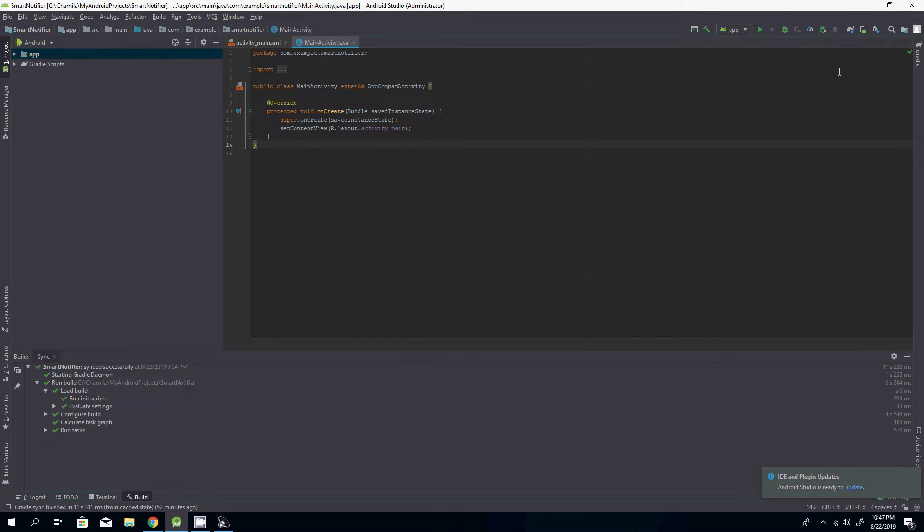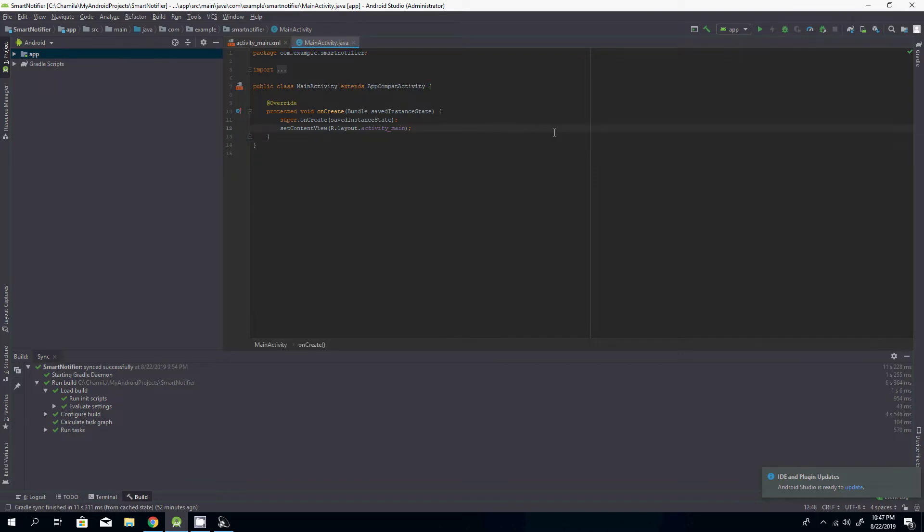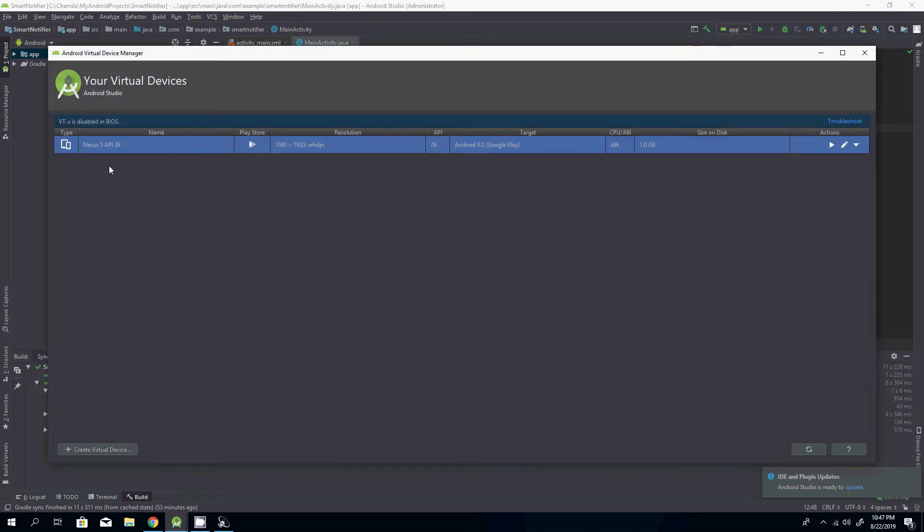I'll show you that error message that happens when you try to run your Android virtual machine. If you go to AVD manager, as you can see, I have already set up a device in virtual devices.